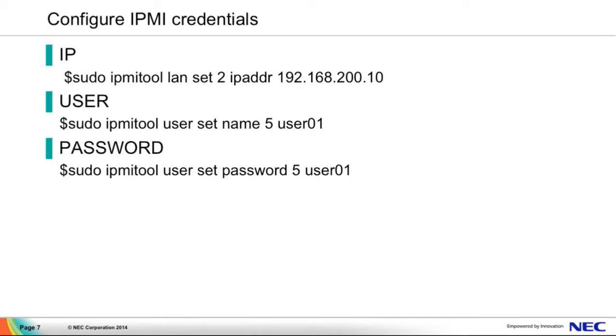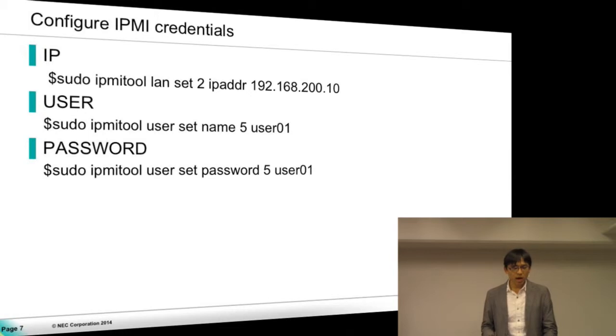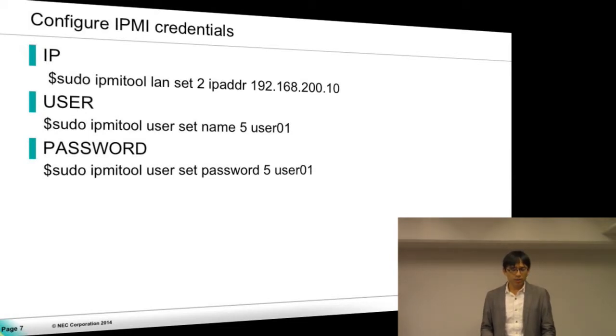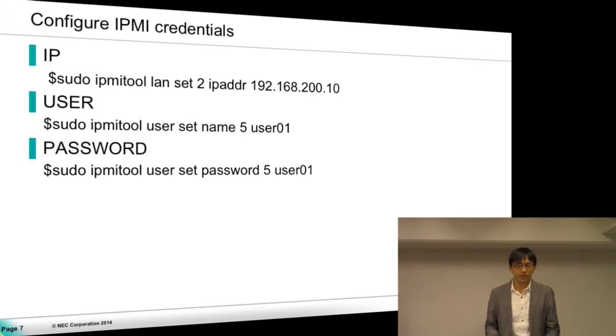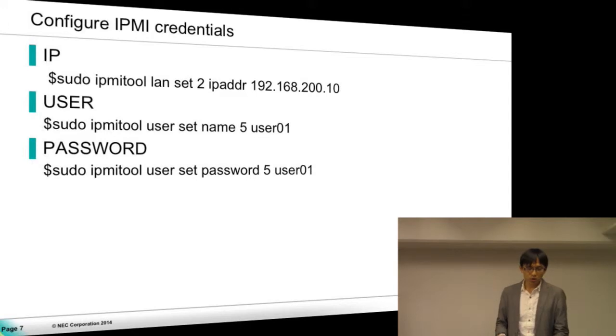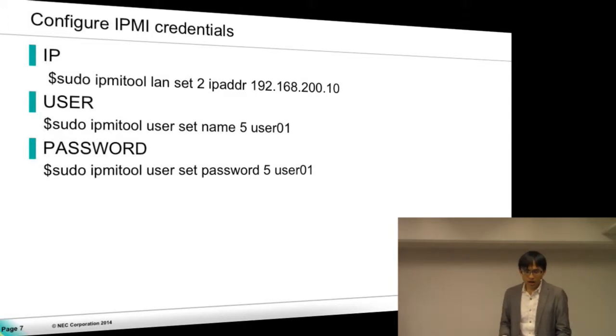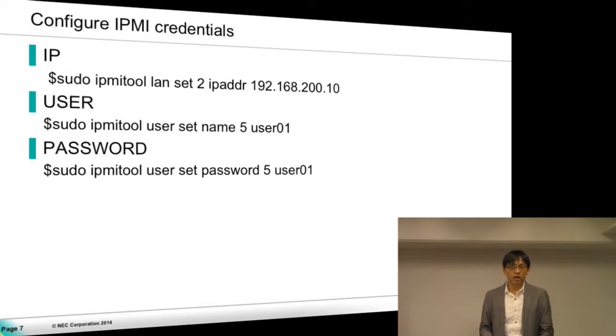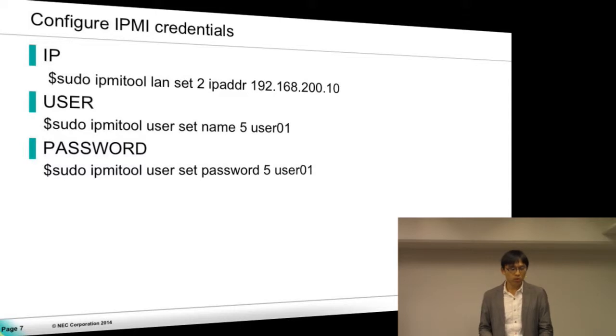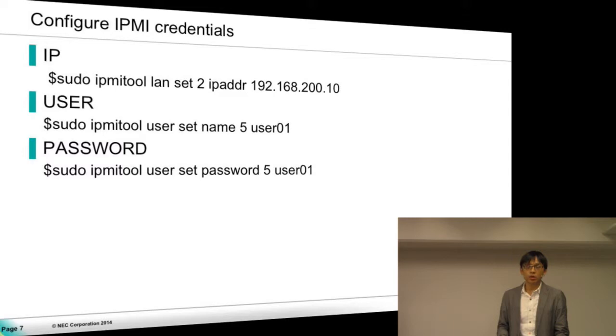And next is the IPMI. Because we use IPMI to control the power of the machine, so before deploying the environment, we should configure the IPMI module first. We should configure the IP, the user, and password for the undercloud and overcloud using the IPMI tool command. Of course, make sure all the IPs are in the same network.